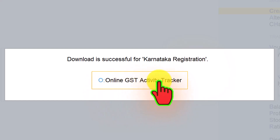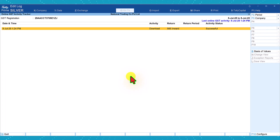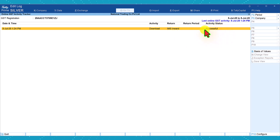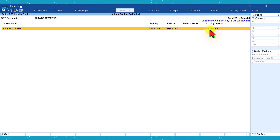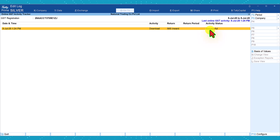The online GST activity tracker will give you the status. When you click on it, you will know the status of your IMS Inward Download — it says successful and also shows the last online GST activity. Note that sometimes if the server is busy or if you have an internet issue, you will get a status of download in progress, and after some time you can refresh and download the entire set.